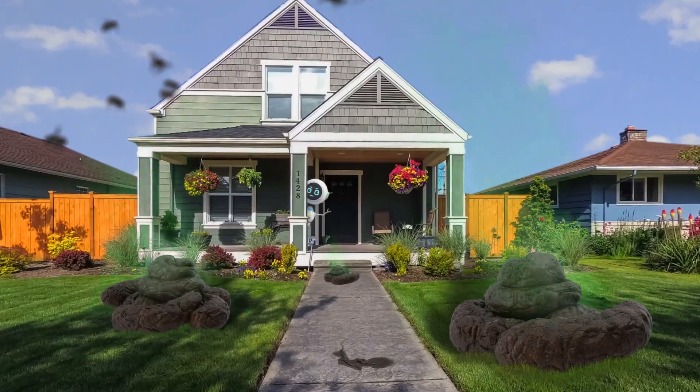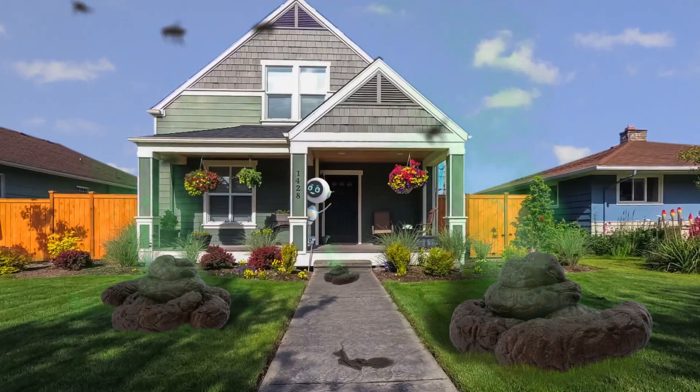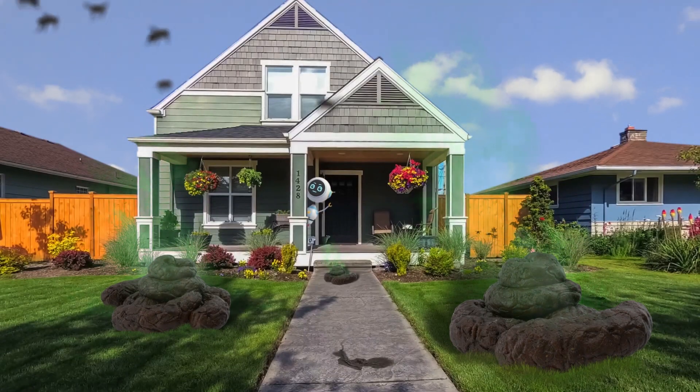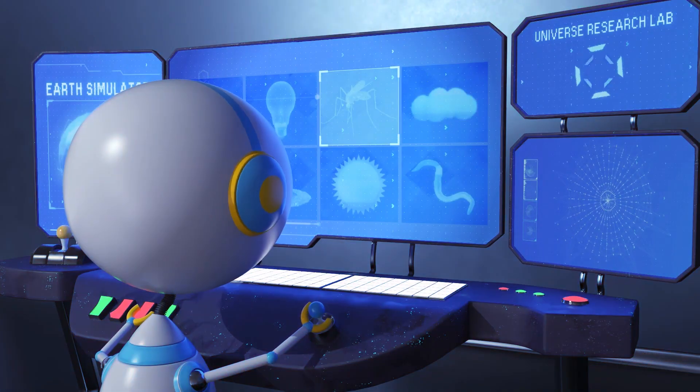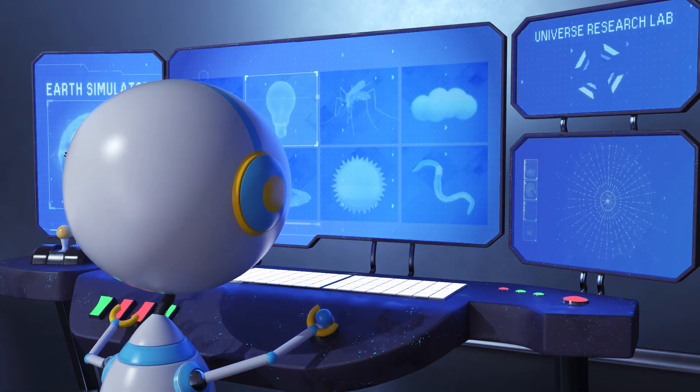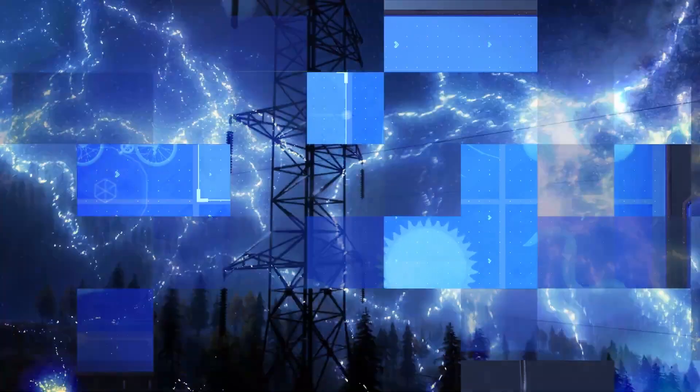And here I thought the Earth would be a boring planet to research. Okay, I've got another simulation to run. Let's see.